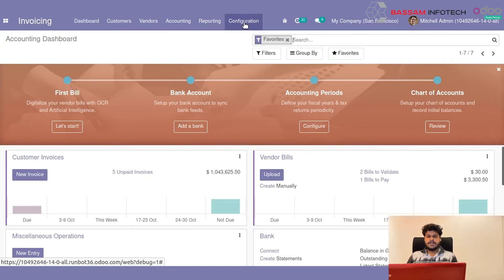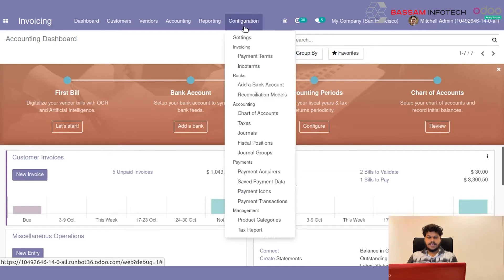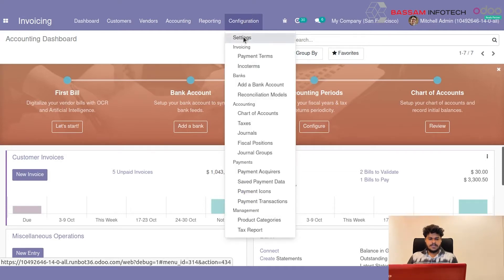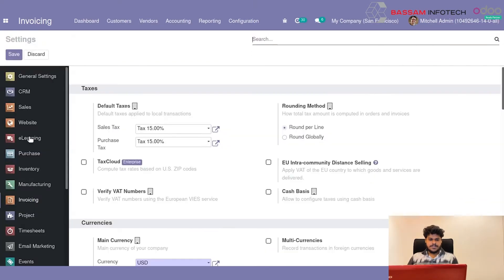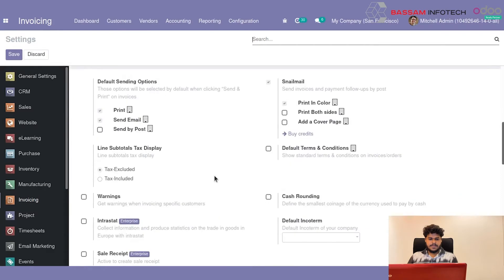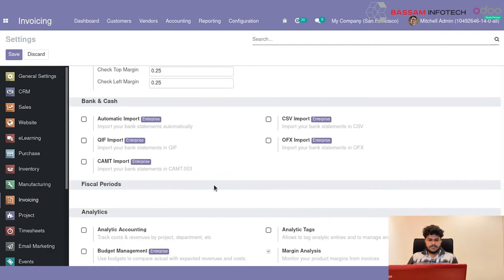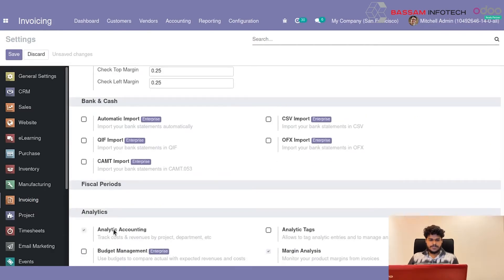From here, first you need to enable the Analytic Account. That is from Settings. You can select Invoicing. And first, you need to allow Analytic Account. Save it.